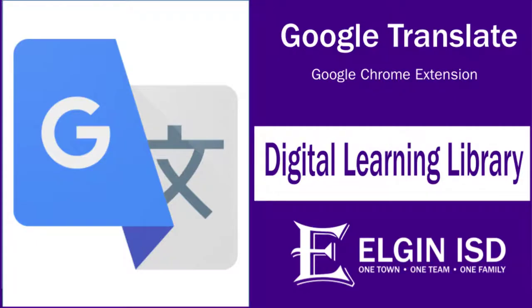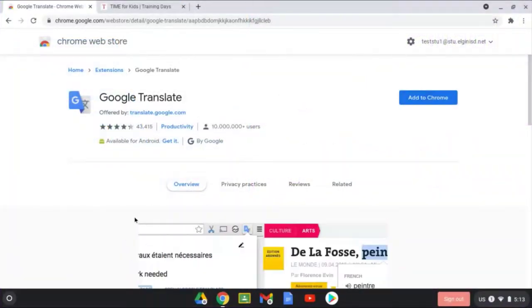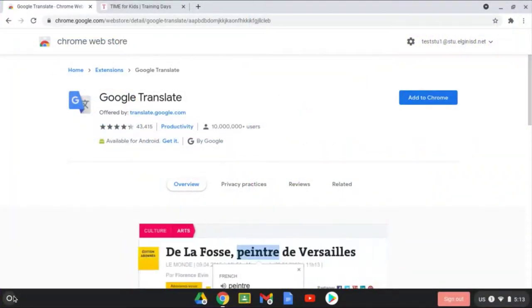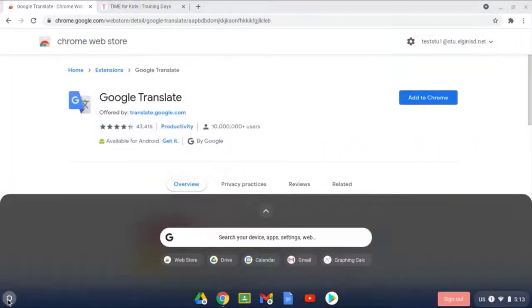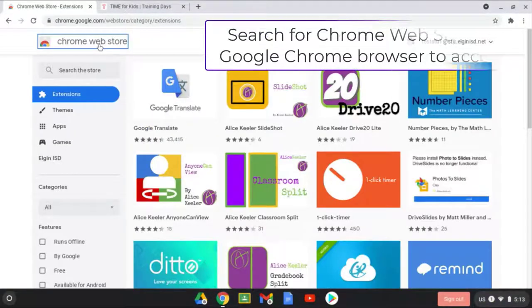The Google Translate extension can help you translate and read more words as you're learning a new language. To start, you'll need to click on the App Launcher in your Chromebook or go to the Chrome Web Store.